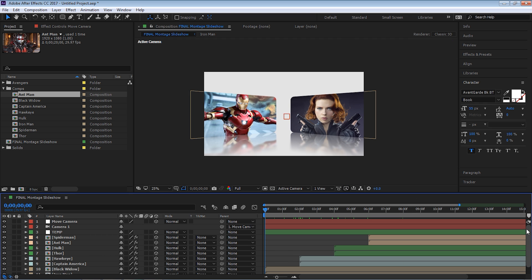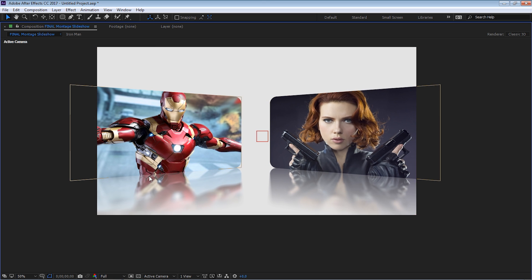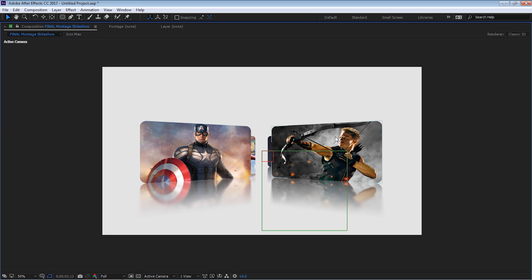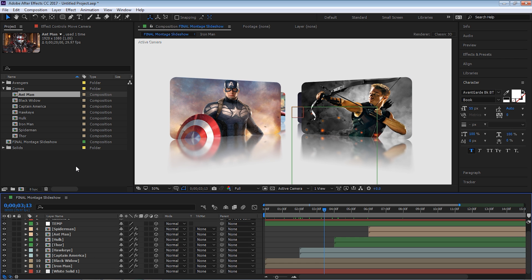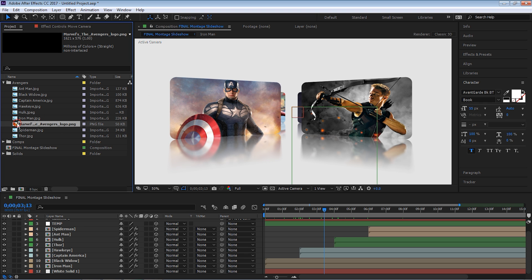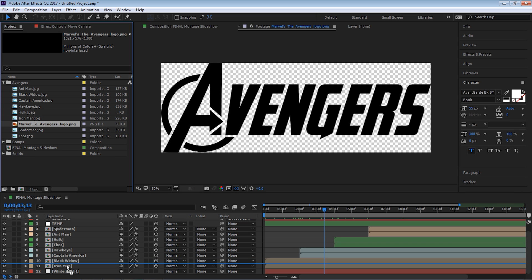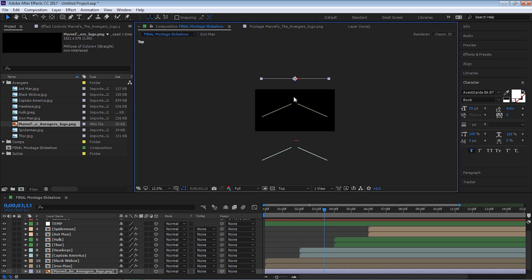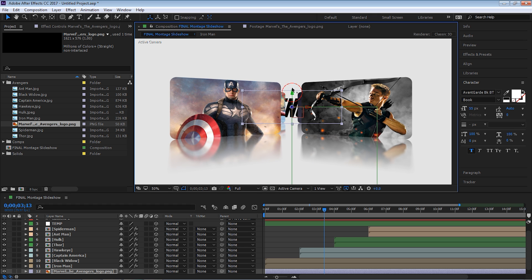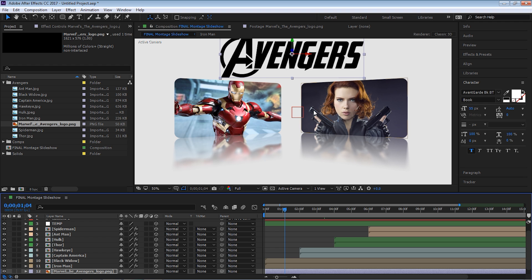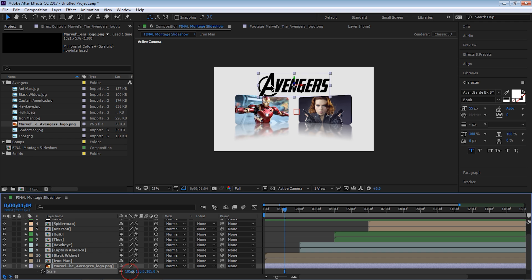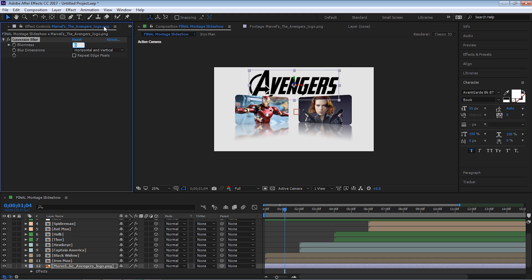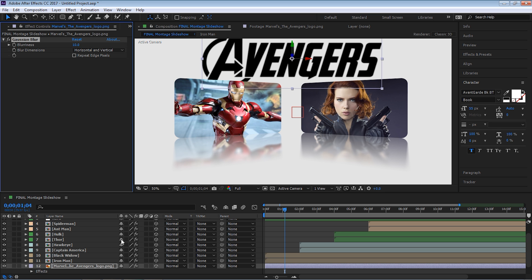The last thing we can do is be fancy — put the logos of Iron Man, Black Widow, Captain America in each panel, add more elements, let your imagination go wild. Let's add the Avengers logo all the way in the back. Bring it in, make it a 3D layer, go to Top view, push it all the way to the back, go to Active Camera, move it up, and scale it up. Maybe put some blur on it. Let's do a RAM preview.